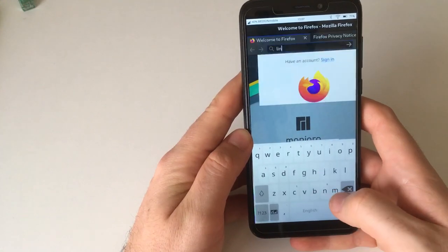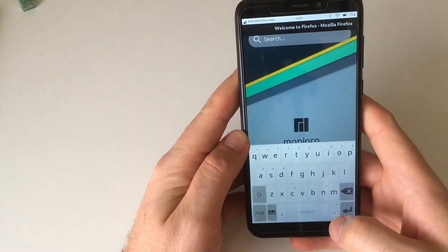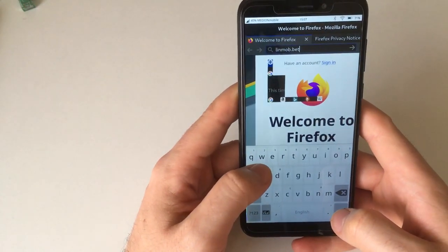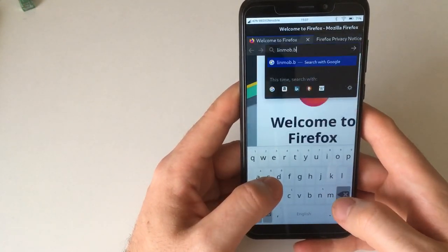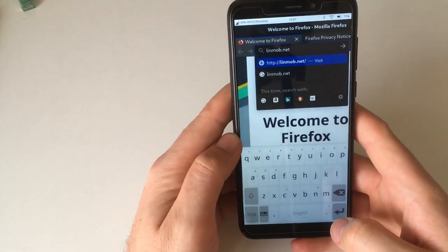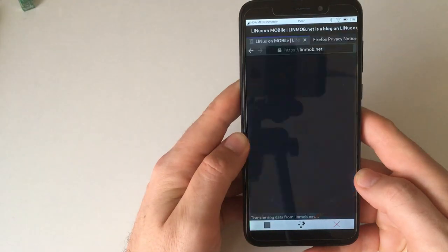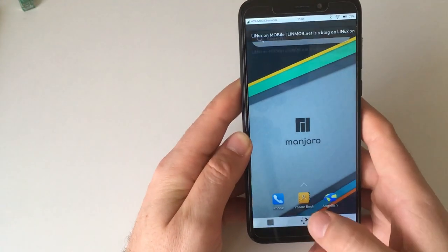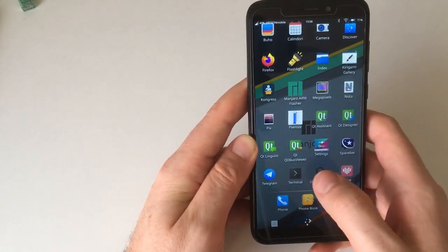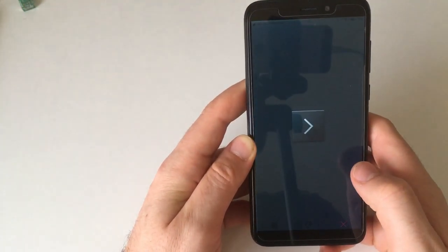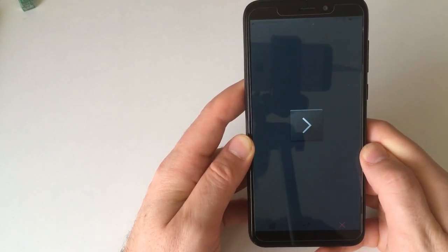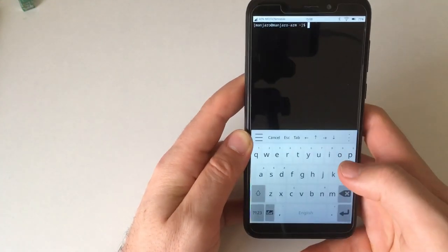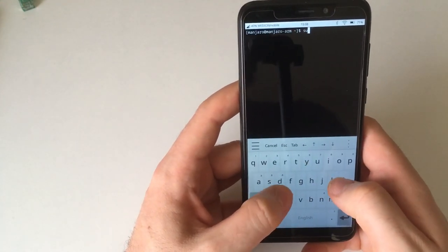This is the Maliit keyboard, written with double A. My website is not linmob.bet, it's not a bet, it's not about money, just about Linux smartphones. So there are glitches, we've proven that now. Let me just try to perform an update and install some more software here.